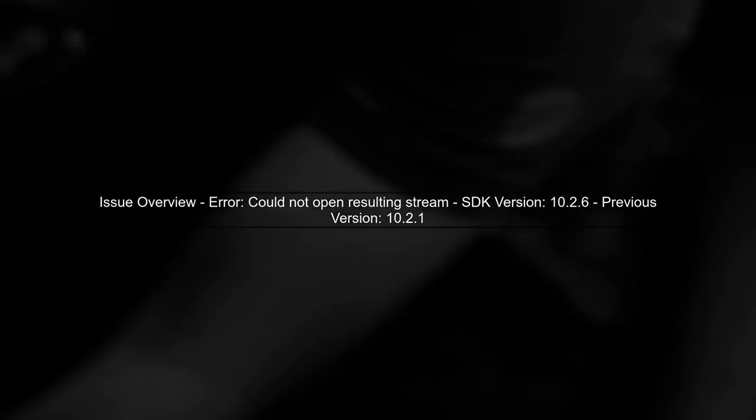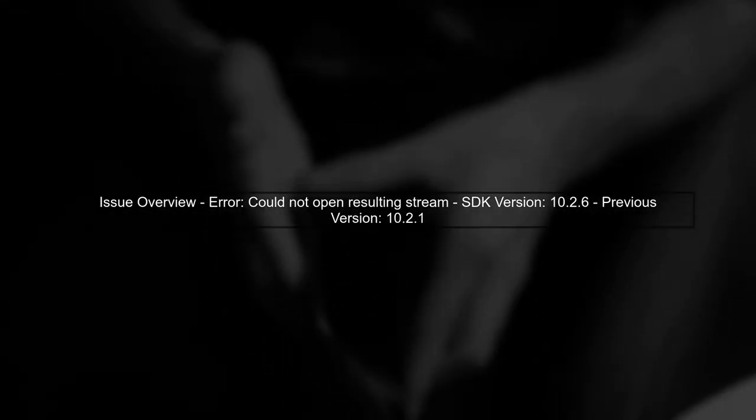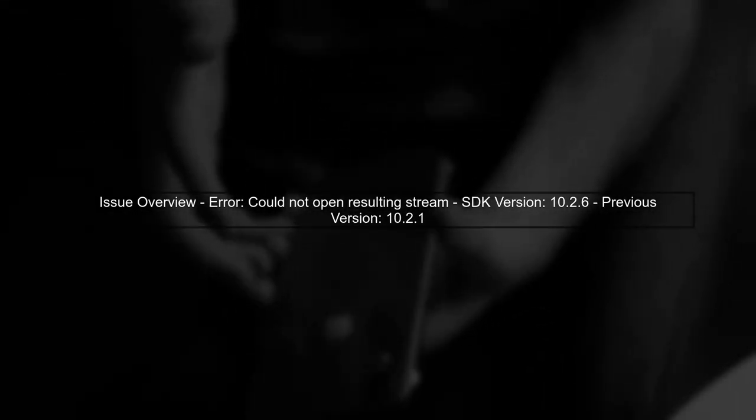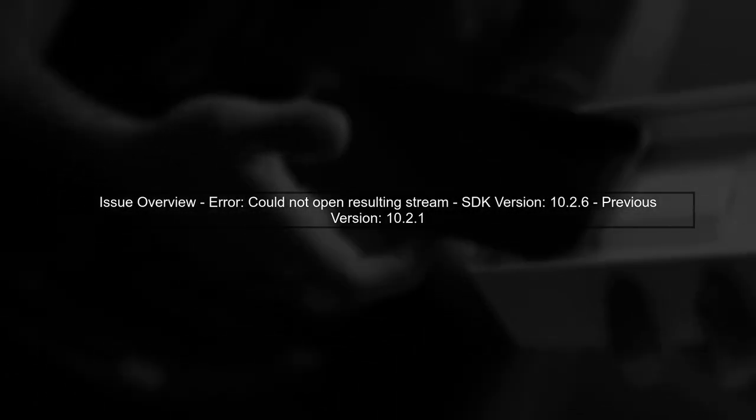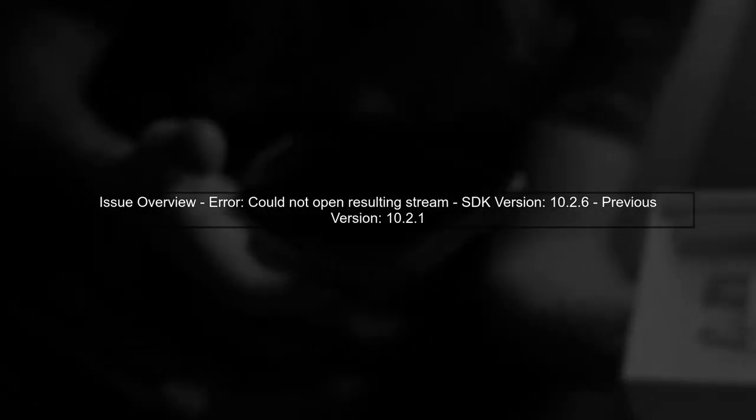The issue you're experiencing with Firebase Storage SDK version 10.2.6 is related to the error message indicating that the resulting stream could not be opened. This is a common problem when there are changes in the SDK that affect how files are downloaded.